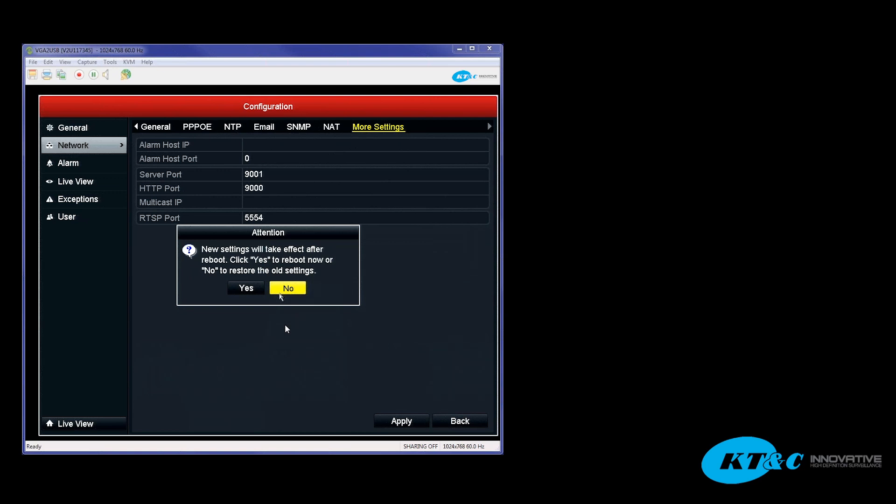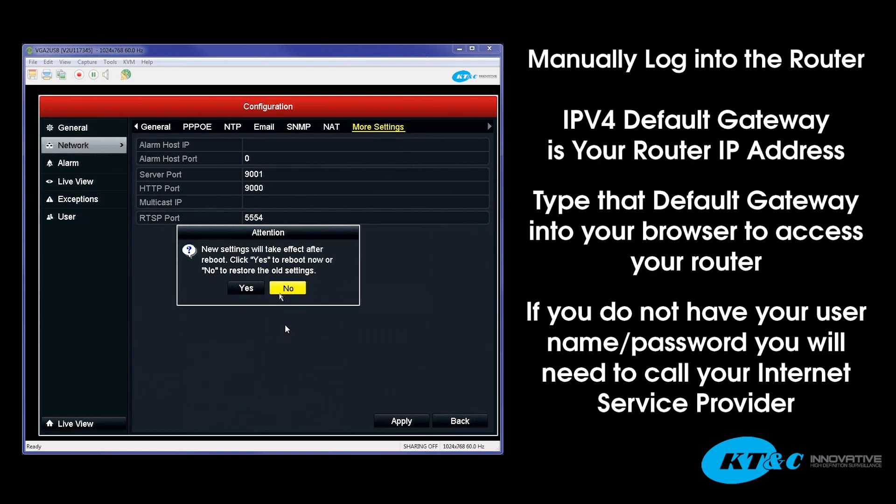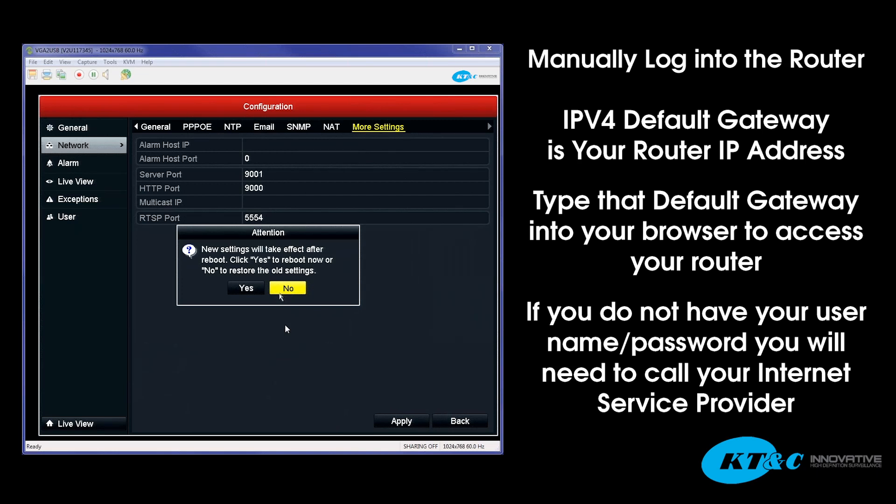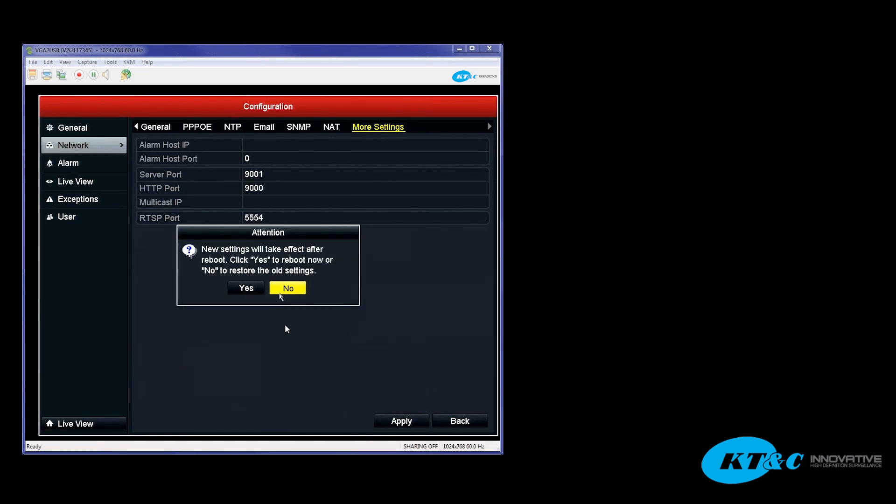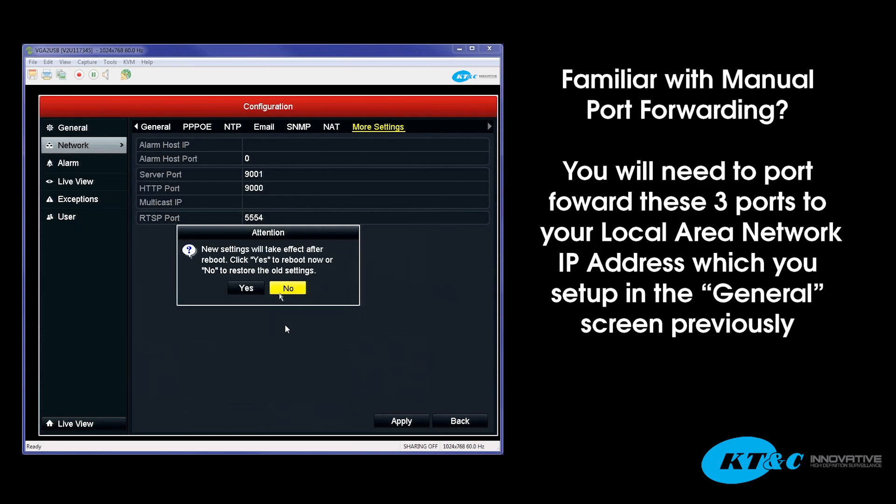Now that you've actually set up the ports within the DVR, from here you'd have to manually log into your router, and by default, your IPv4 default gateway is your router IP address. So typing in that default gateway into the Internet Explorer, you should be able to access your router. From there, you'd want to type in your username and password for the router. Make sure you have that on hand. If you do not have that on hand, you might have to call up your Internet Service Provider. And if you are familiar with manually port forwarding, go ahead and port forward these three ports to your local area network IP address that you had set up under the general screen prior to.